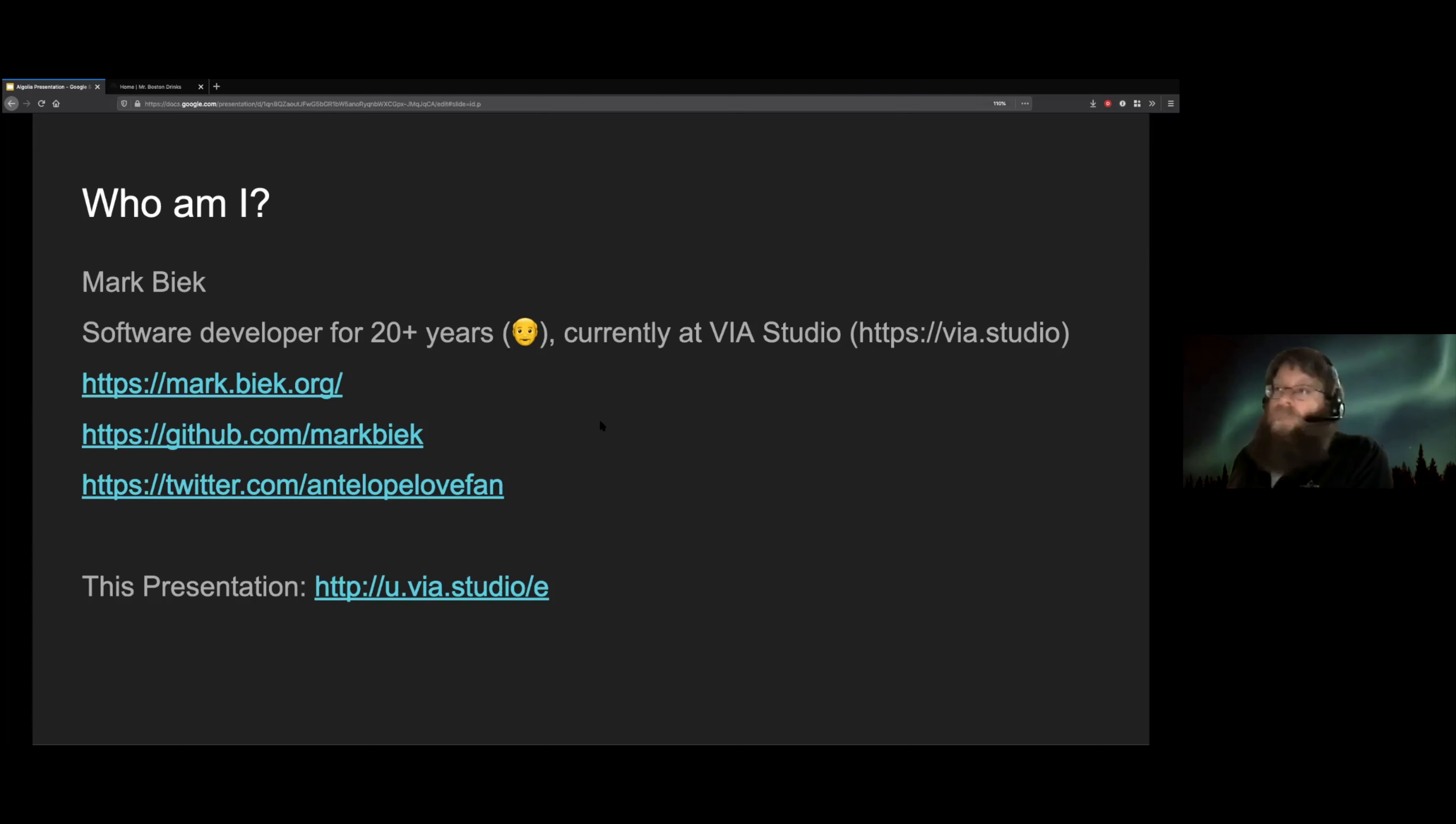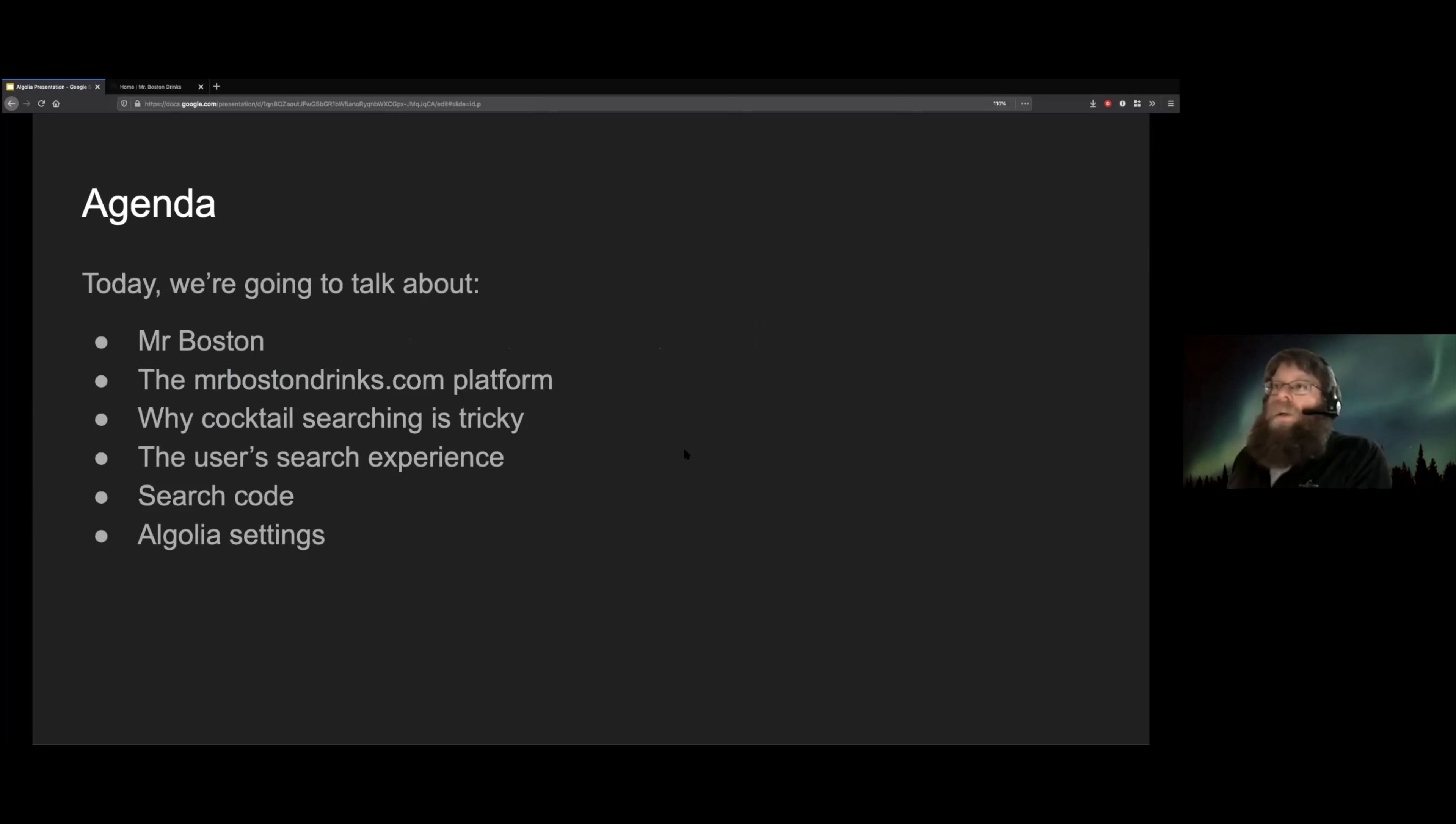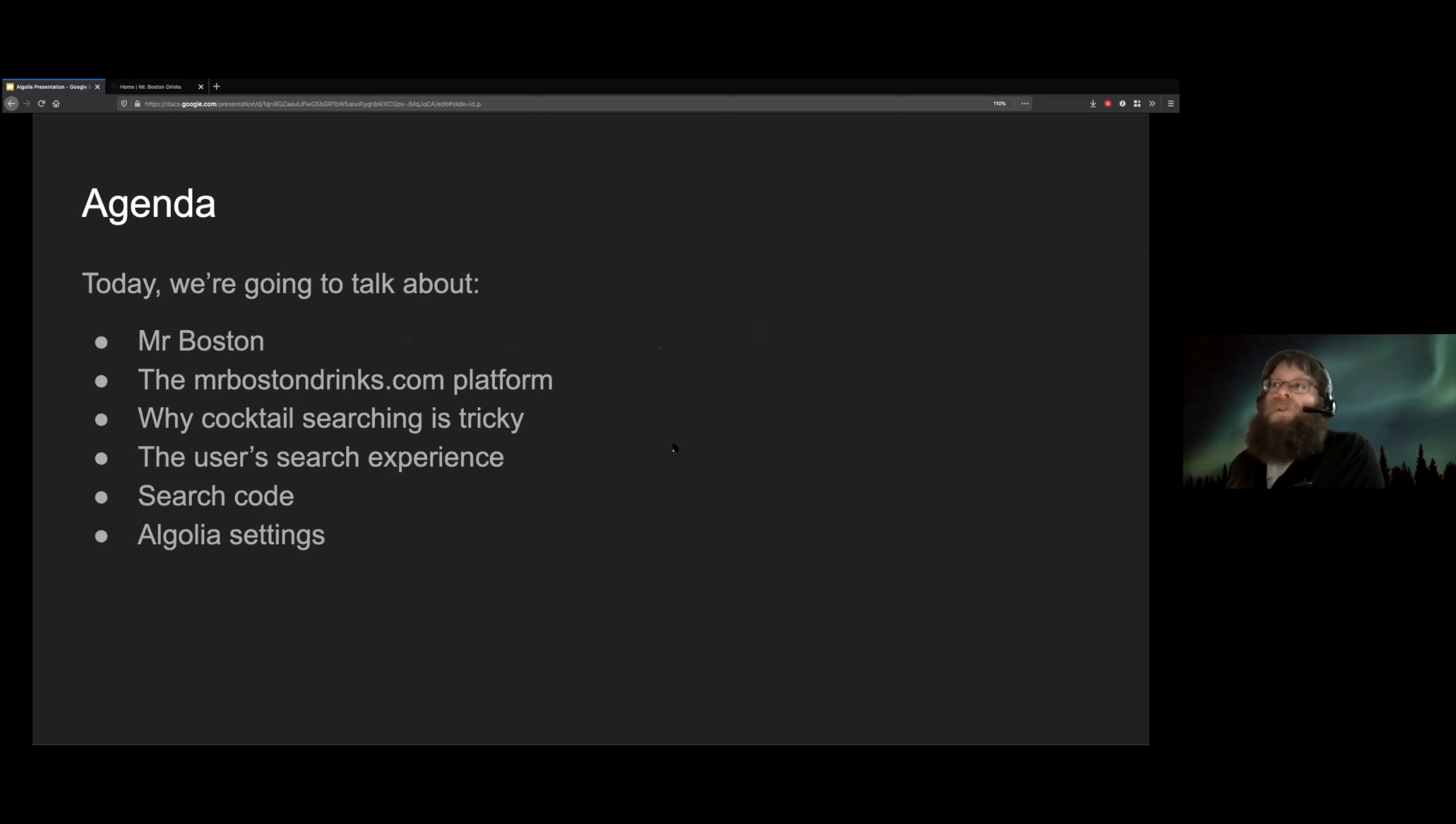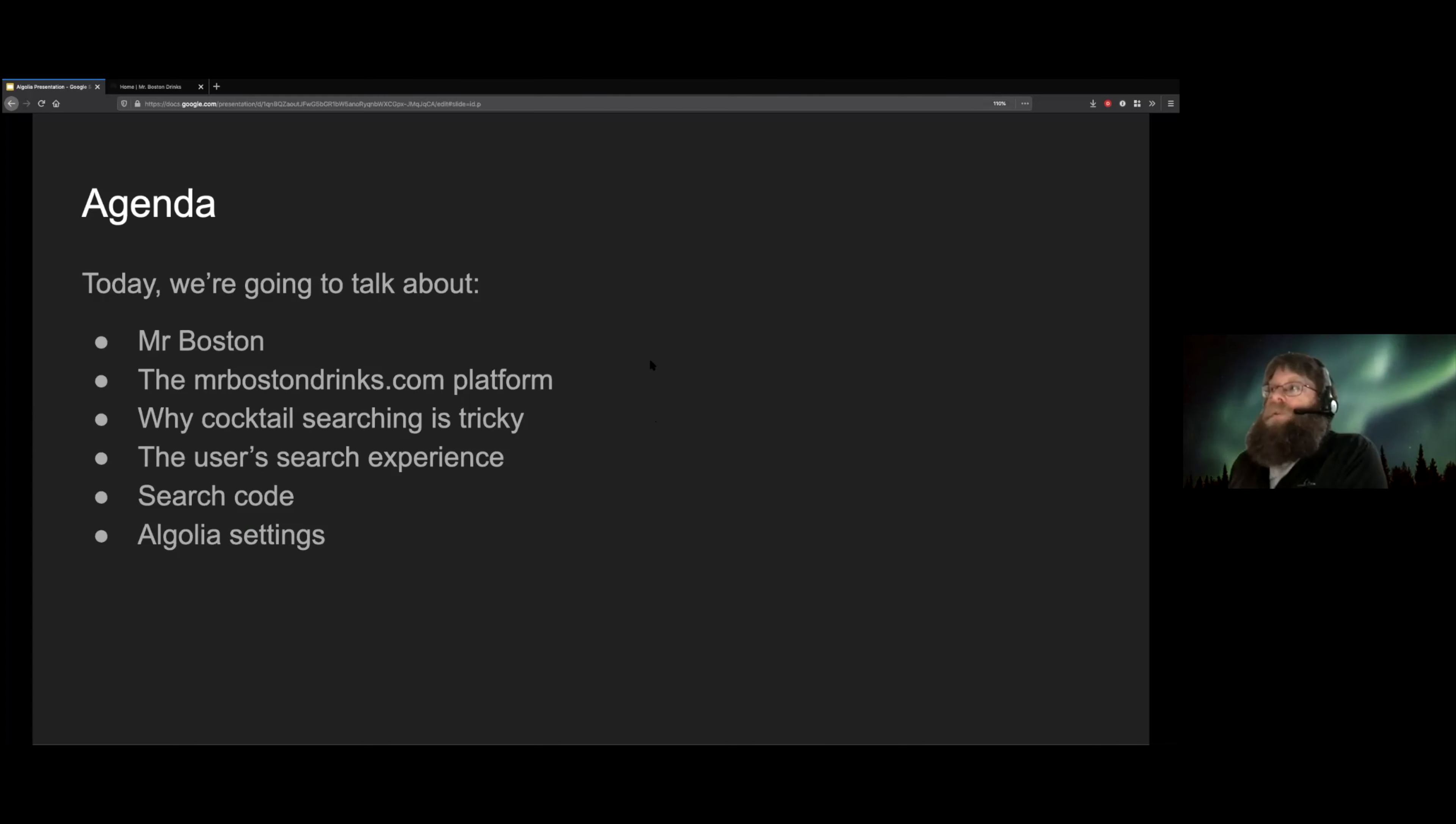So on to the exciting part. Mr. Boston. We're going to talk about the company Mr. Boston. We're going to talk about MrBostonDrinks.com, cocktail searching, and all kinds of other good stuff.